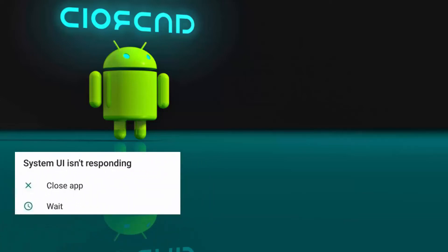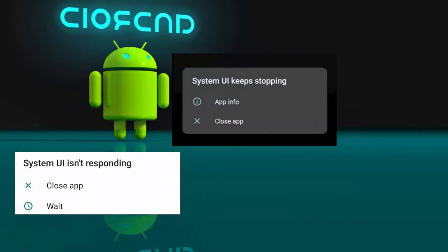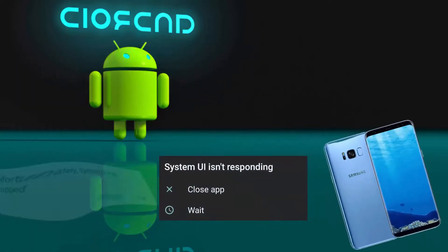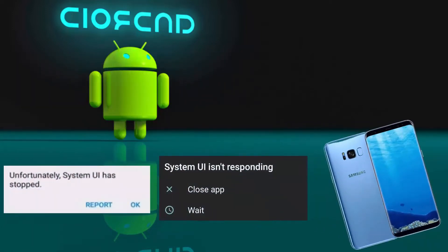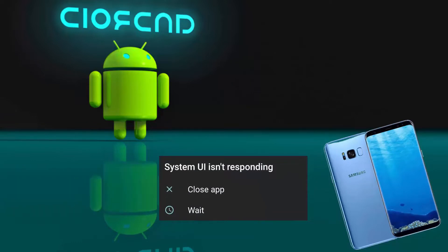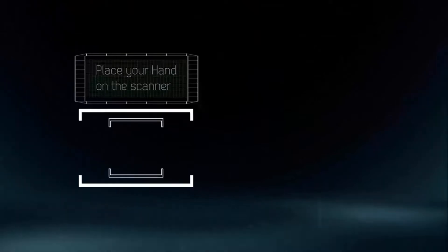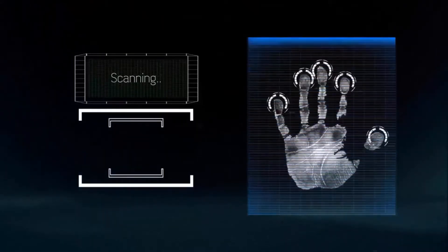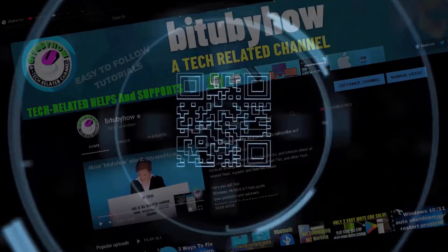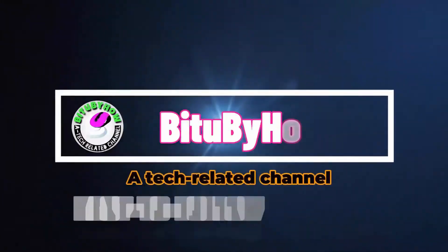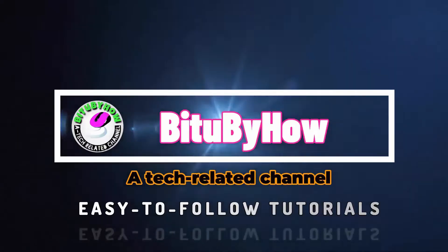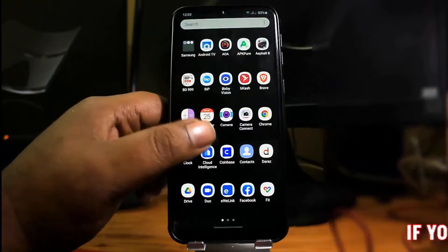In this video, you can fix the Android 'System UI is not responding', 'System UI keeps stopping', or 'System UI has stopped' error on Samsung or any Android phone. Let's get started — first, go to the Settings.